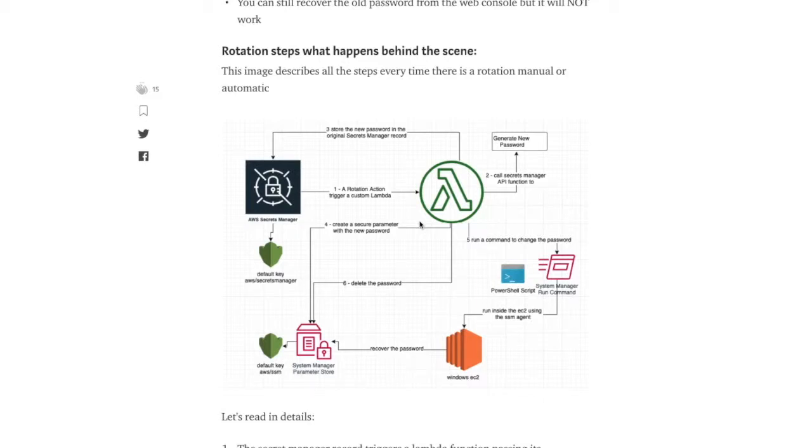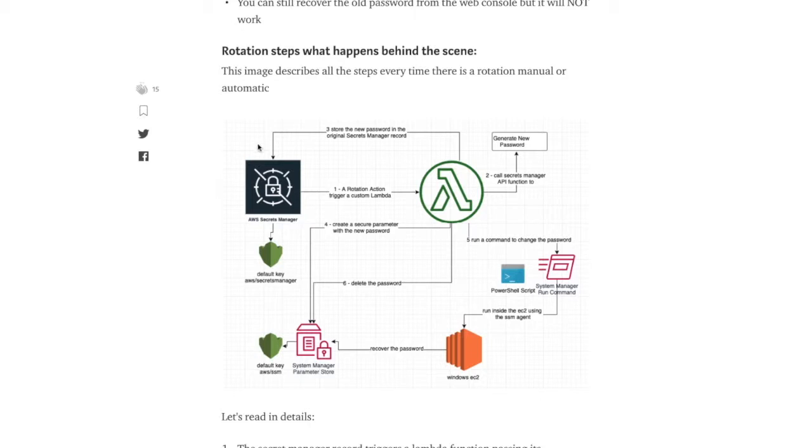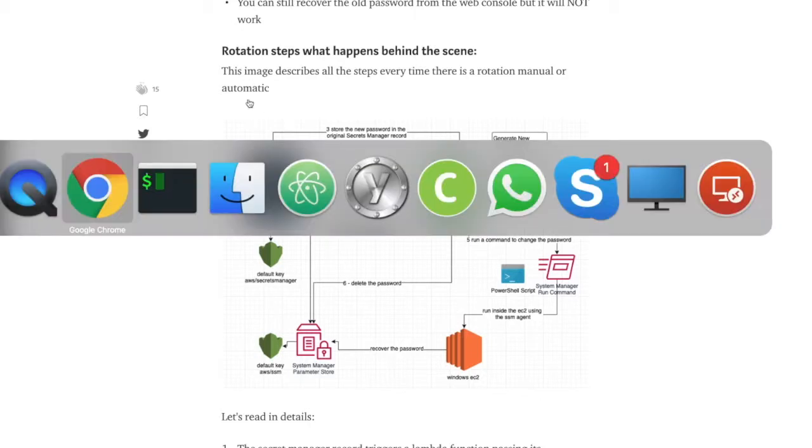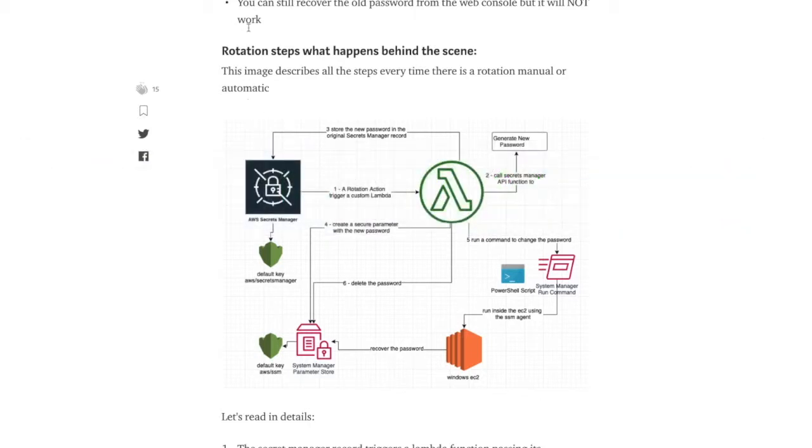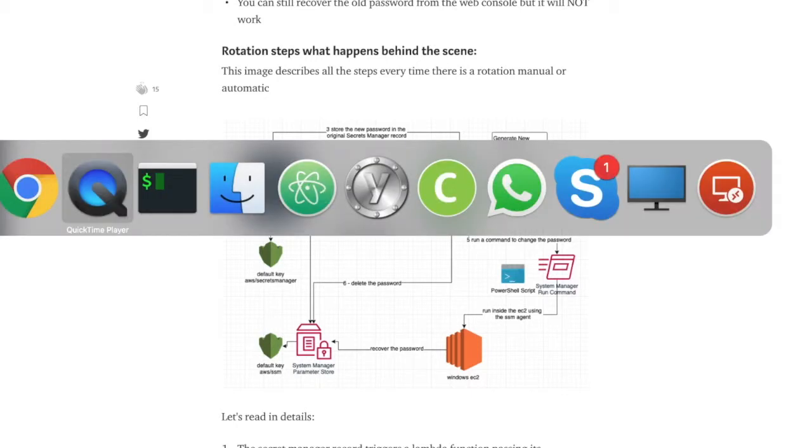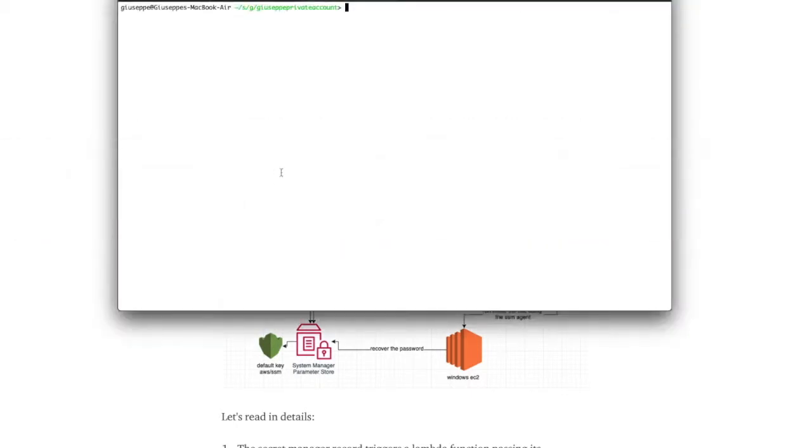Hello, this is a video for password rotation. Please read the full article that I'll put in the description of this video, but now let's take a look at how to do it.